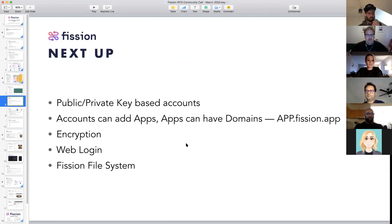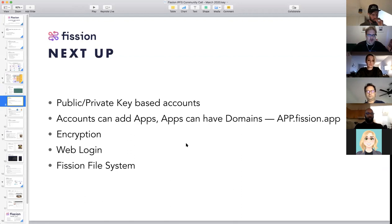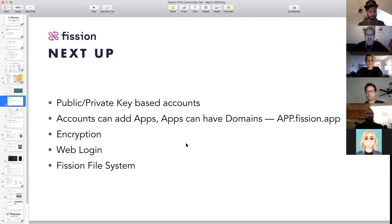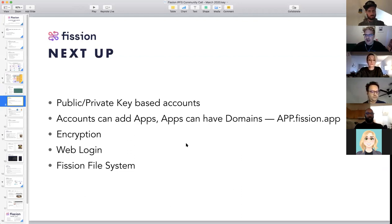Next up: public and private key-based accounts. This is really how we make accounts portable, using cryptography — crypto as in cryptography. On our system, accounts are going to be able to add apps. Apps can have domains. We've got a single account system that gives you a subdomain, and this lets people add multiple apps — so you'll have something like app.fission.app through one account.